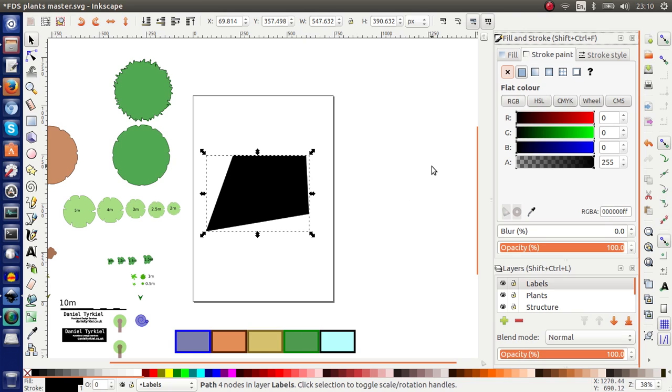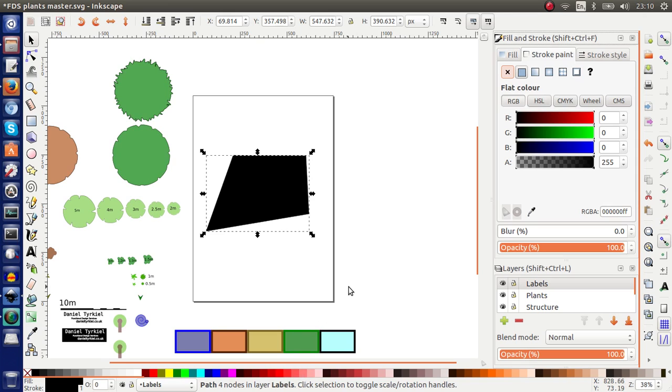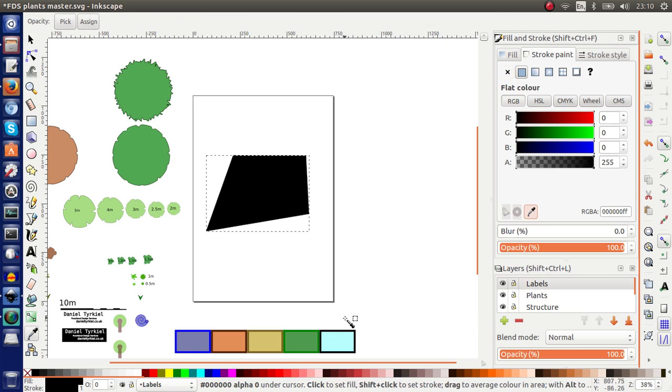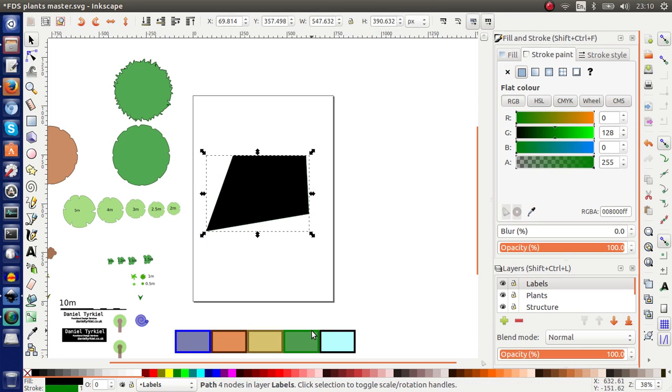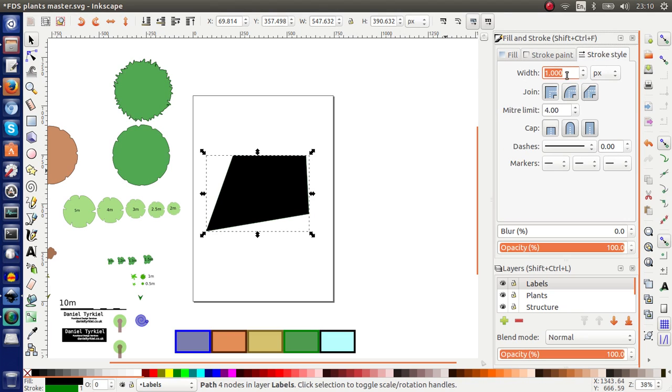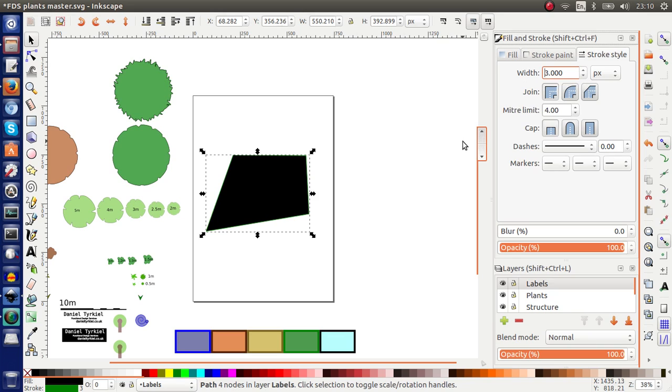Which I use this green here. I'll take the stroke paint, take the little color picker, and then click here. And the other thing I'll do is I'll change the width to 3 to make it thicker.